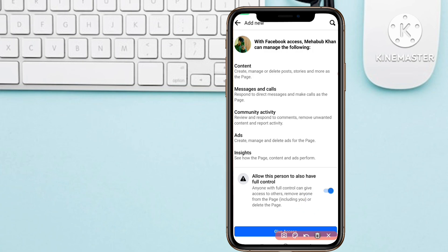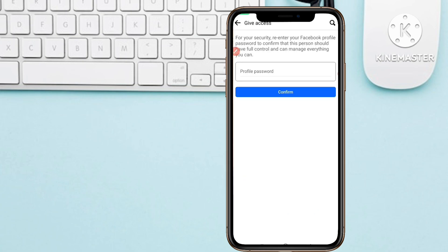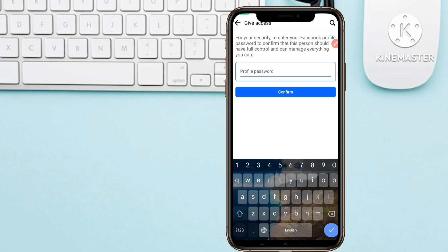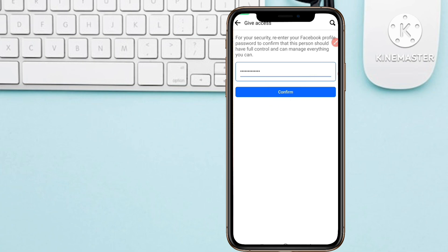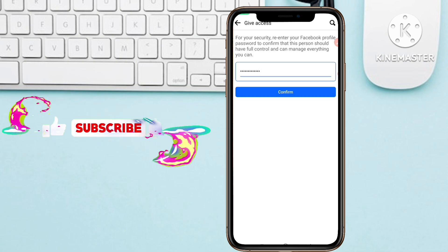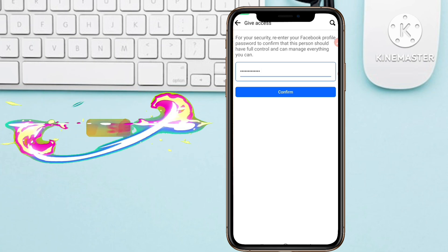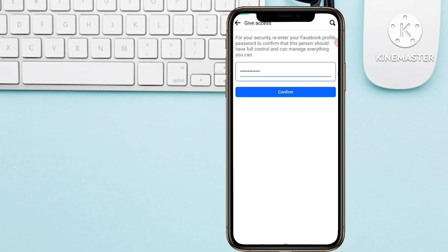If you want to give full access, turn this option on. Then tap the 'Give Access' button. You will need to type your Facebook account password — the password for the profile that created this Facebook page. Type that password and click the 'Confirm' button. Once you click Confirm, Facebook will send an email to that person.